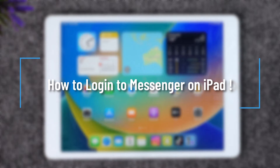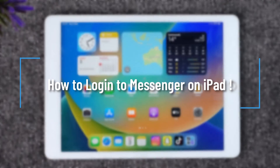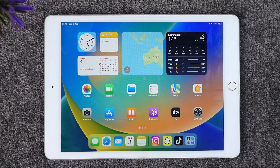How to log into Messenger on iPad. Hey everybody, welcome back to our channel. In today's video I will guide you through the steps on how you can log into Messenger on iPad, so make sure to watch the video till the very end.